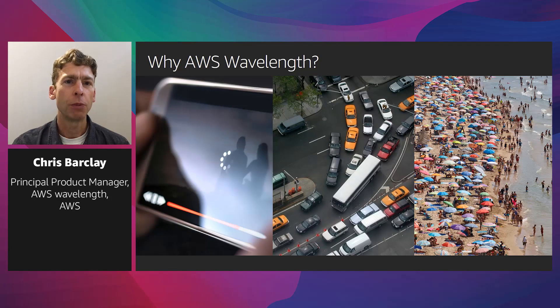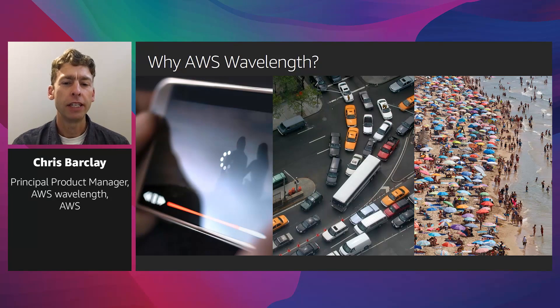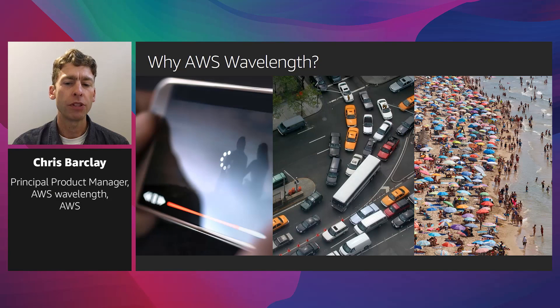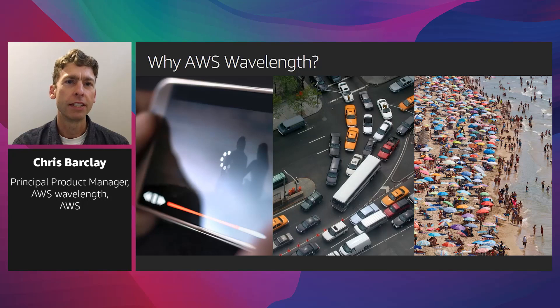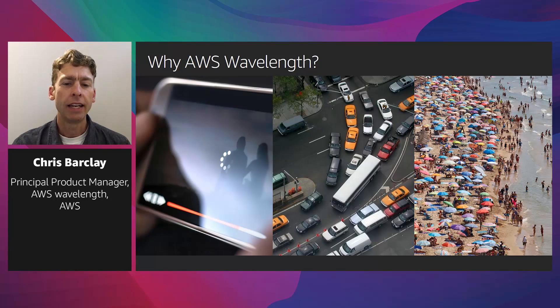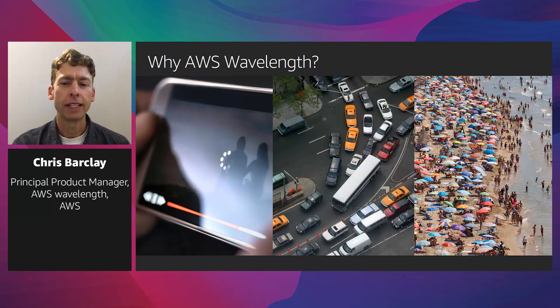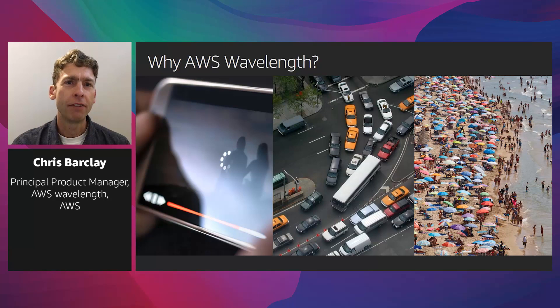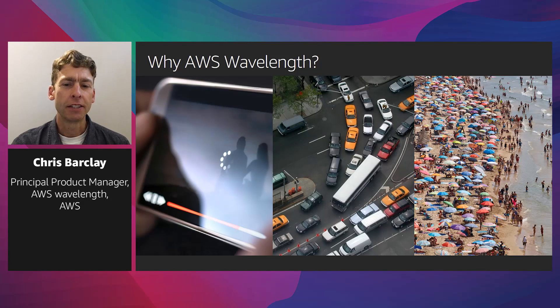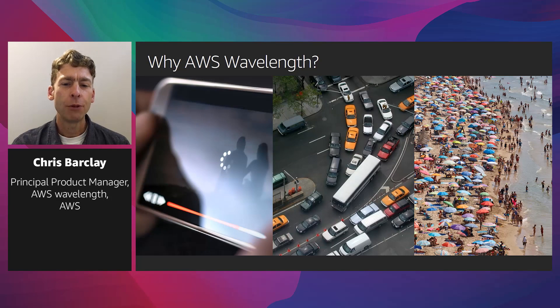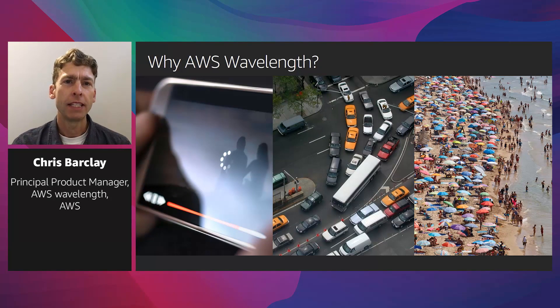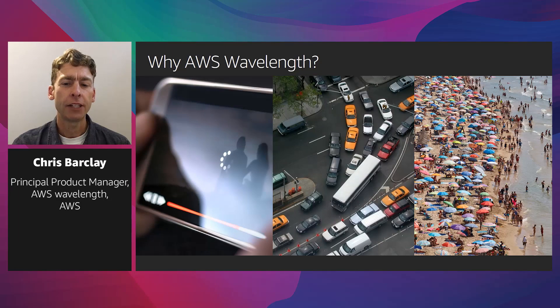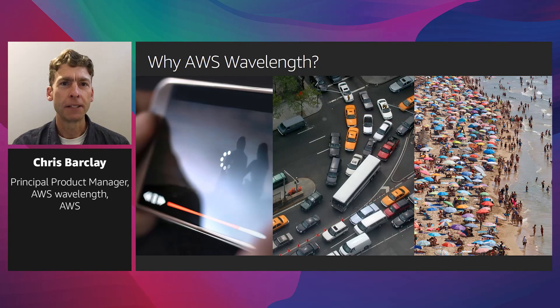To solve these problems, developers told us they wanted to bring the cloud to the device. We saw an opportunity to combine the benefits developers have come to love about the AWS cloud, including a broad set of services, pay-as-you-go pricing, and elasticity with the ultra-low latencies and high bandwidth of 5G to create truly novel experiences. Wavelength brings AWS services to the edge of the 5G network, minimizing the latency to connect to an application from a mobile device.